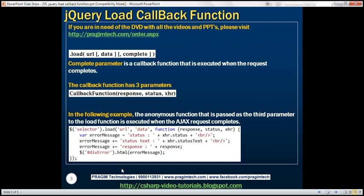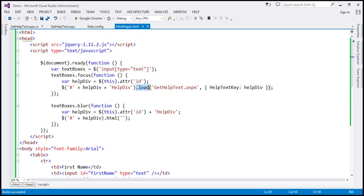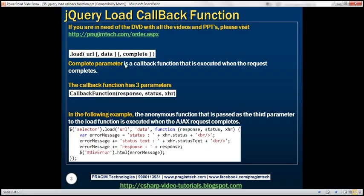From the previous sessions in this video series, we have learned that the jQuery load function has three parameters: URL, data, and complete. If you look at the example we worked with in the previous video session, notice that at the moment this jQuery load function is only using the first two parameters. We're not using this third parameter, complete.